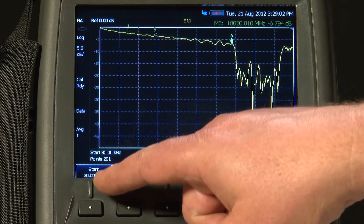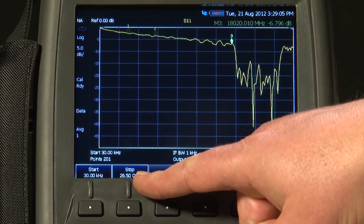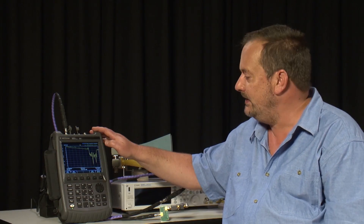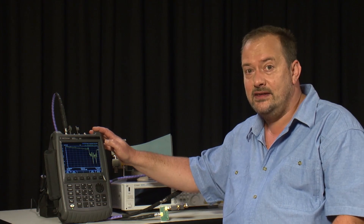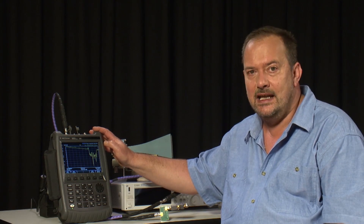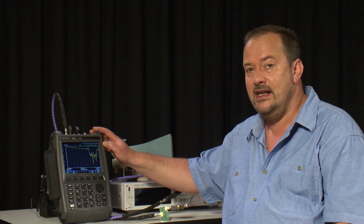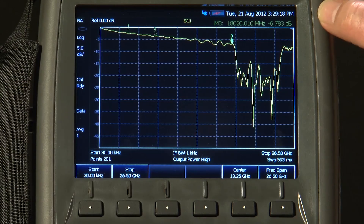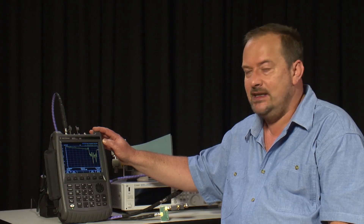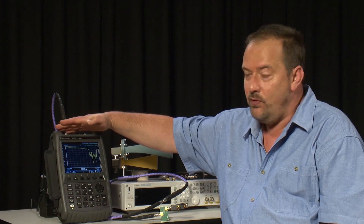I have set the frequency range on the FieldFox to cover its entire range — that is 26.5 GHz in the case of this model. I have just done an instrument preset, and I am not even going to perform a calibration, because every FieldFox is supplied with a cal-ready calibration, where at the factory a full S-parameter calibration has been performed at the reference plane of port 1.